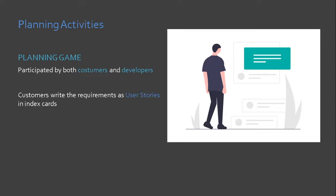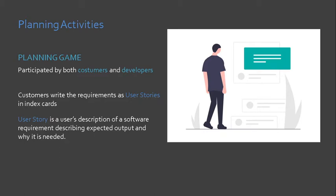There are many methods to assigning a priority. We have Moscow methods, we also have paired comparison, we also have 100 point method. These methods are described in Scrum. The idea is that we want to know what our customers want, and we also want to see which wants are common to many.